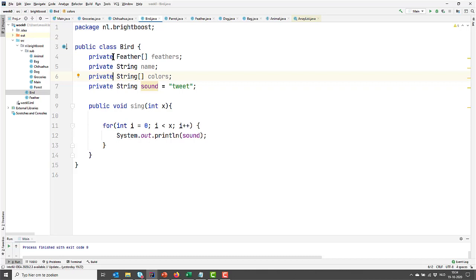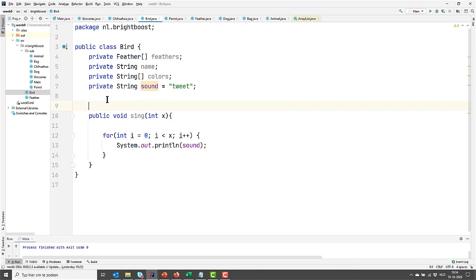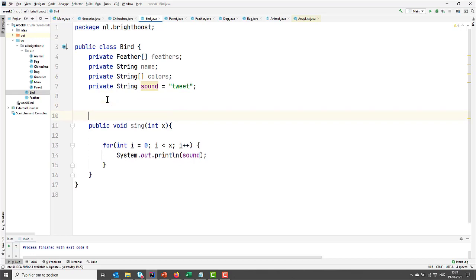There we go. But what if you want to set the name from the bird from outside, or change the colors, or change the sounds the birds make from outside? This is not possible right now. What we need are getters and setters.